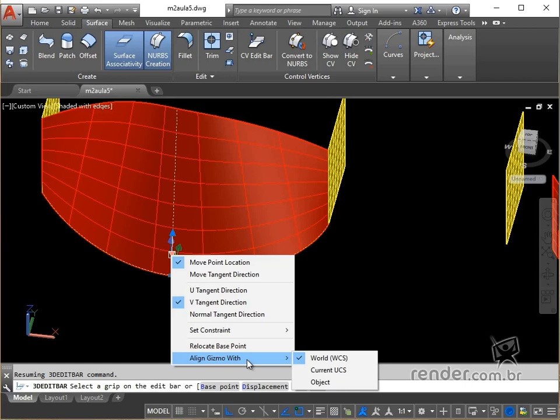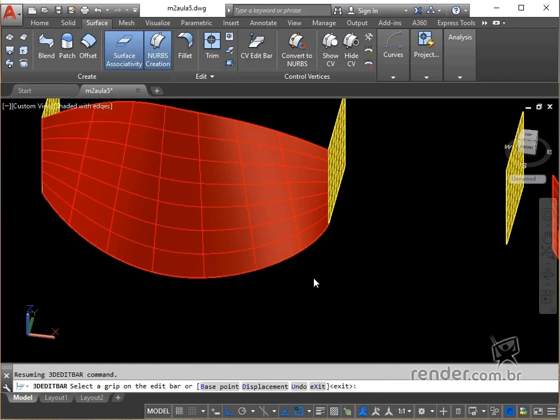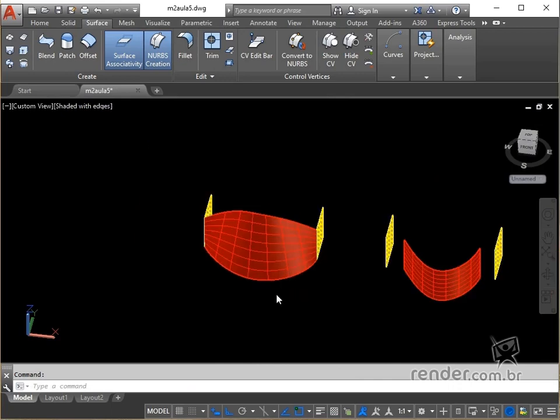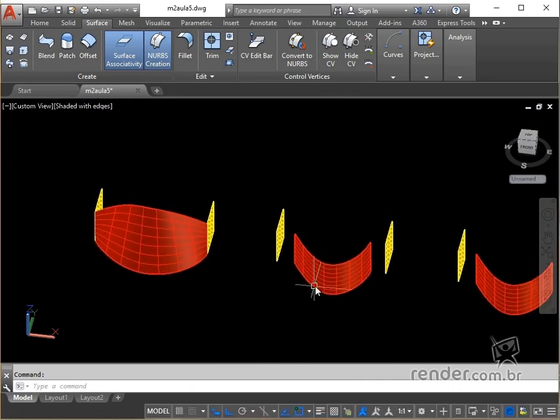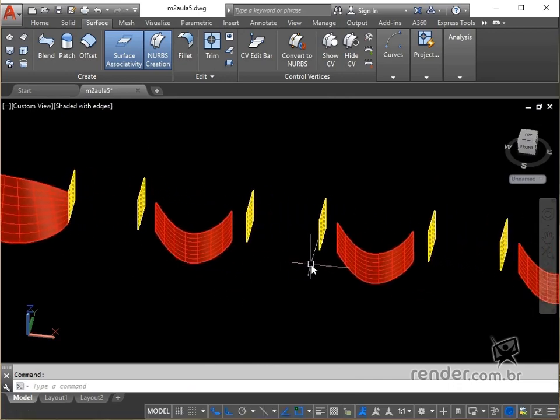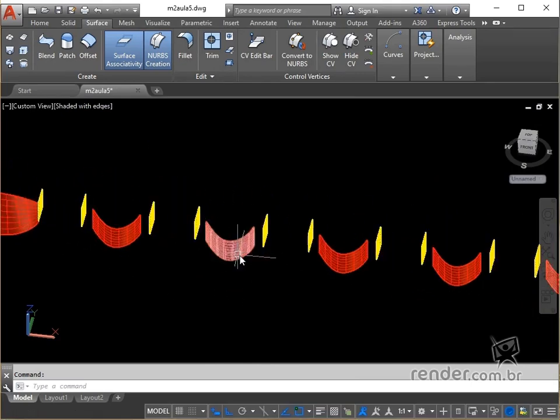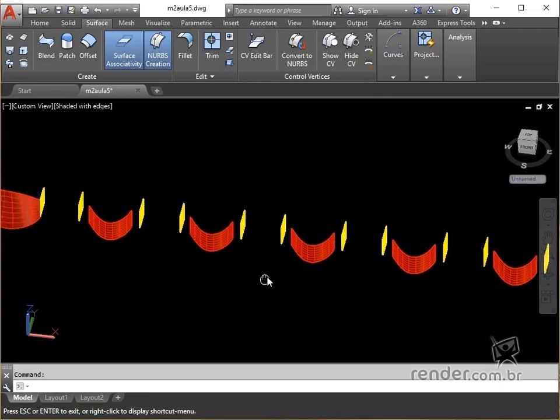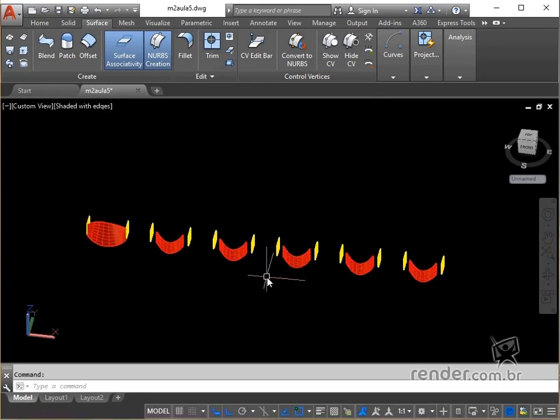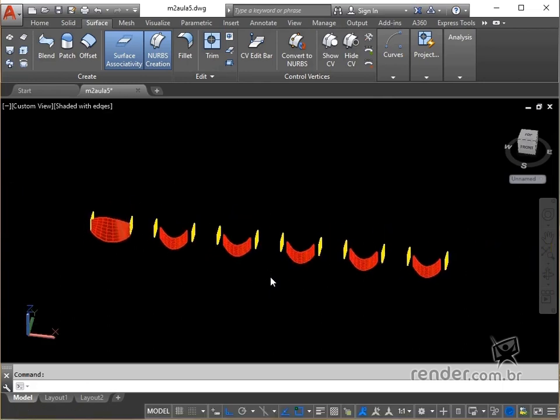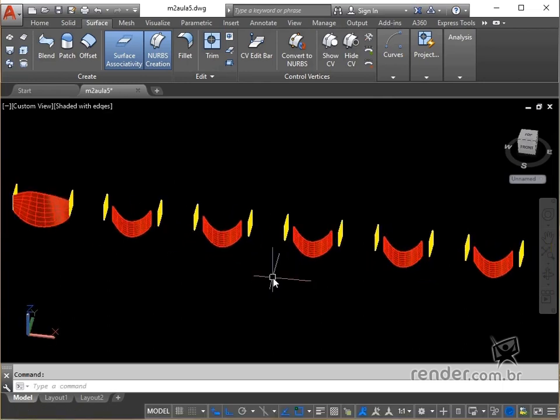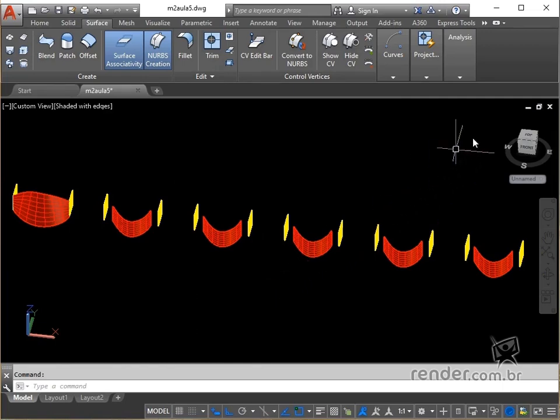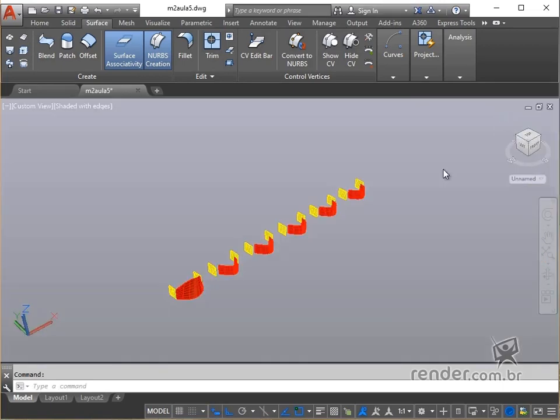We suggest that you edit the surfaces present in the file by navigating the options available in the Command 3DeditBar, comparing the results to the end. We finish this class, where we present the Command 3DeditBar, widely used in editing vertices on surfaces.